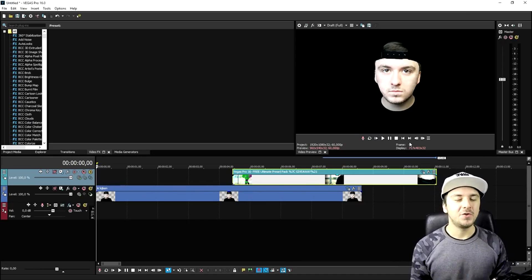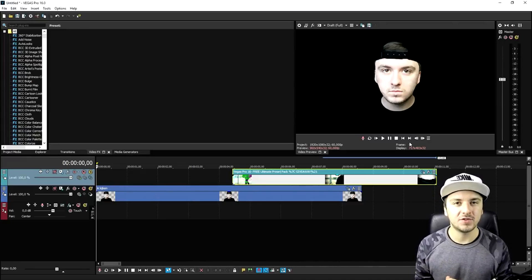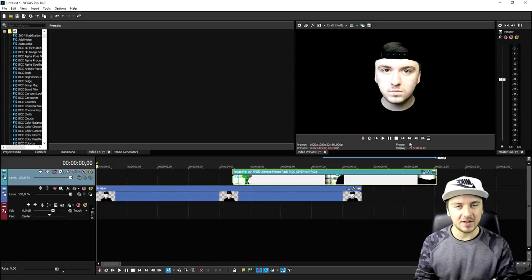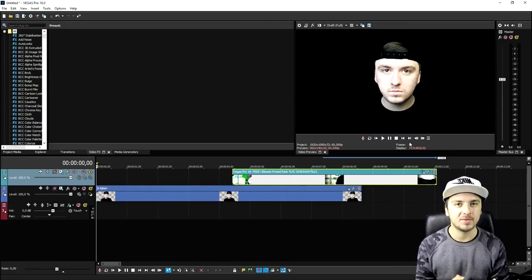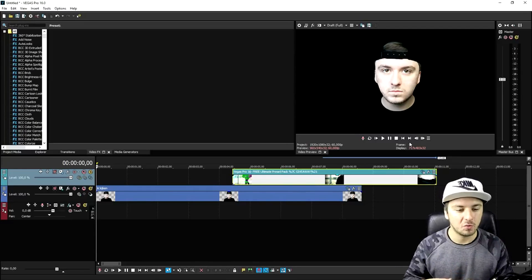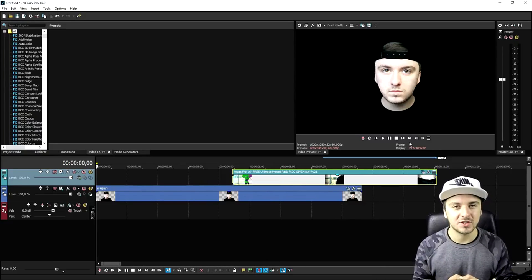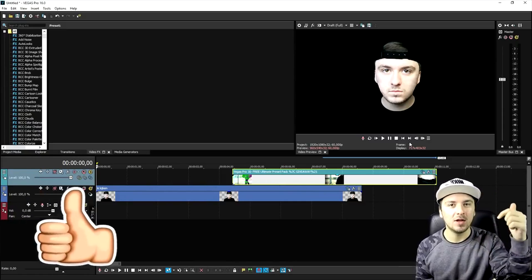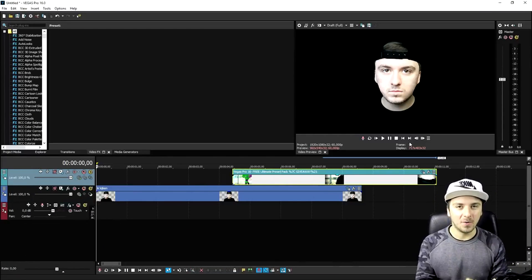That is how to create the awesome eye zoom transition in Vegas Pro 16 — the same one XXXTentacion used in his music videos. Thank you so much for the continued support. I'll catch you guys in a brand new video on Wednesday, since I'm taking tomorrow off to work on it — it has to be better and better every time. If you liked this video drop a like down below, subscribe if you're new, and I'll see you on Wednesday.